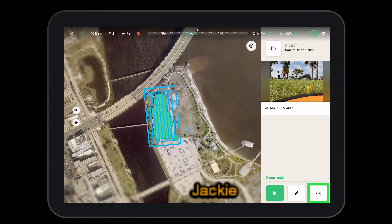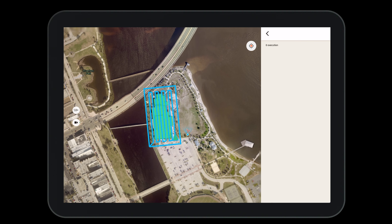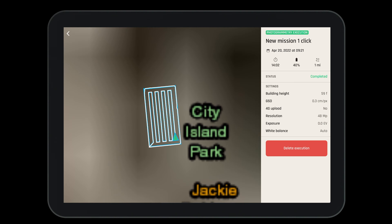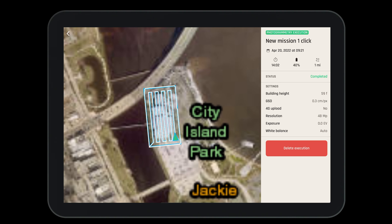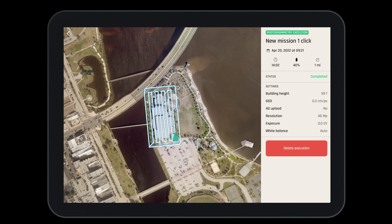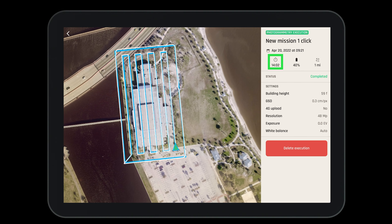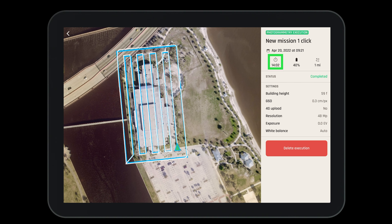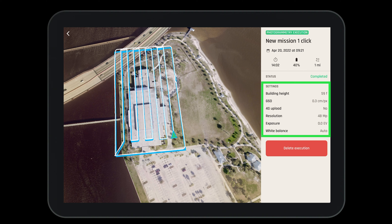Once the mission is complete we have the ability to view the execution to see how well the aircraft performed. Here we can review the exact flight path the aircraft flew, the amount of time the mission took, the battery used, the distance the aircraft traveled, as well as the various settings we configured before the mission started.